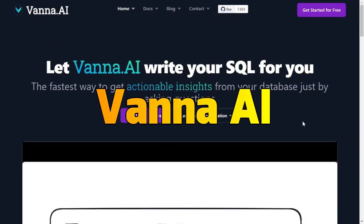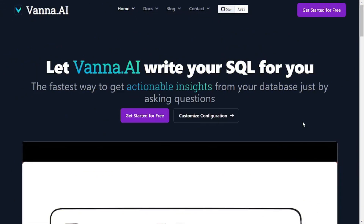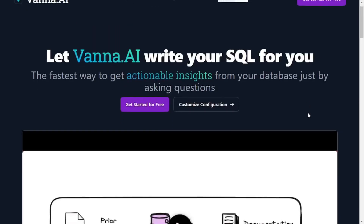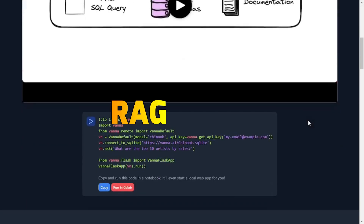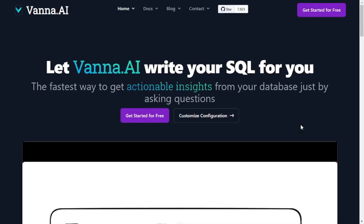Today we're going to explore Vanna AI. Vanna AI is a powerful tool to write SQL for you using natural language prompts, and using this amazing tool you can get insights to your database and you can actually train your own RAG models.